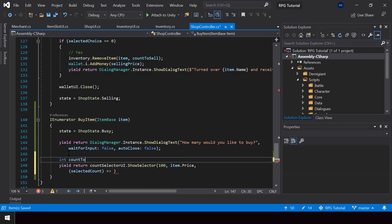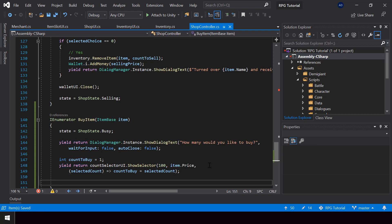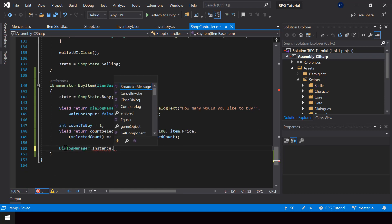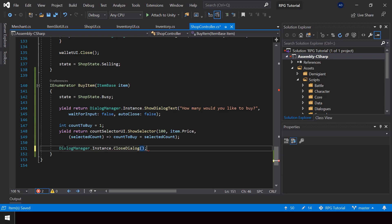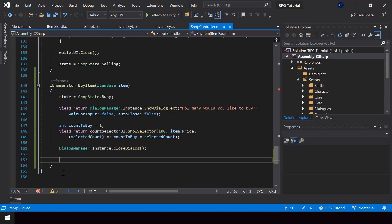I'll create a variable called countToBuy, set to 1 by default, and from the action we can set countToBuy to the selected count. Once we select the count we can close the dialog by calling DialogManager.Instance.CloseDialog. This handles the count selection.